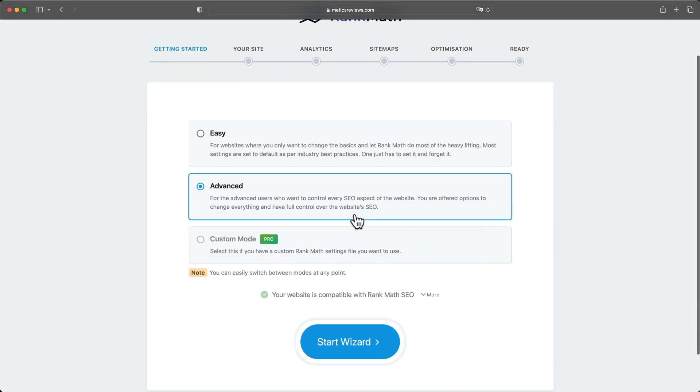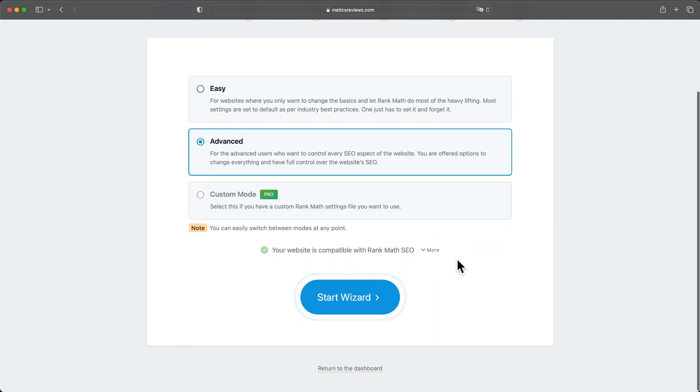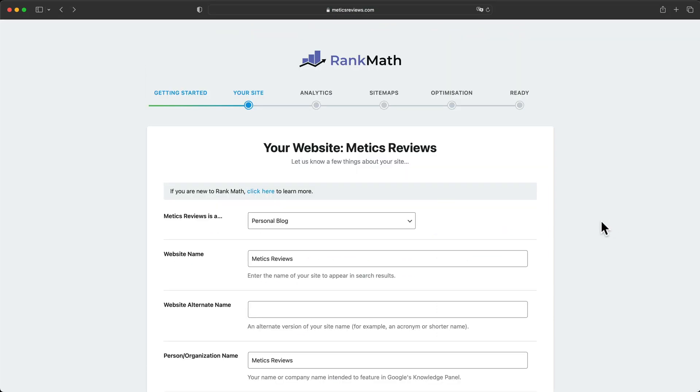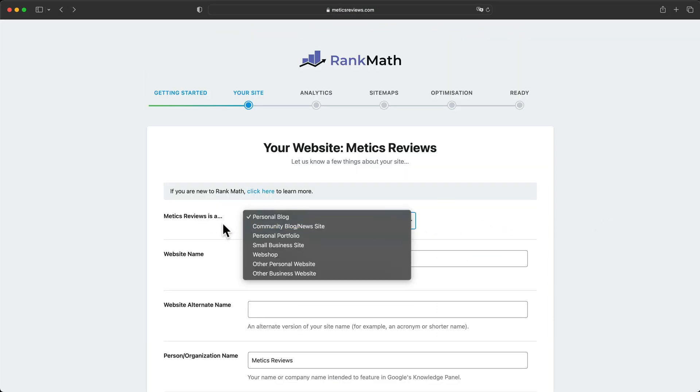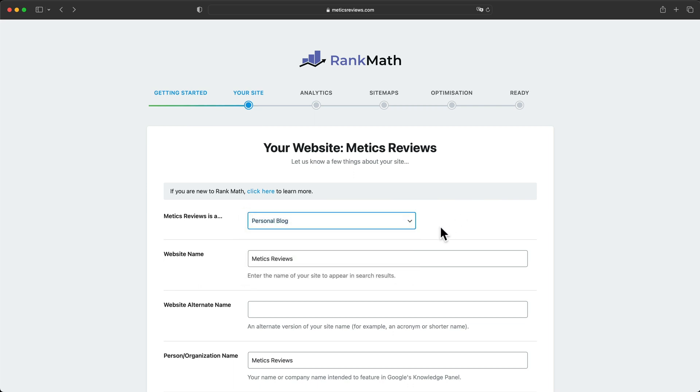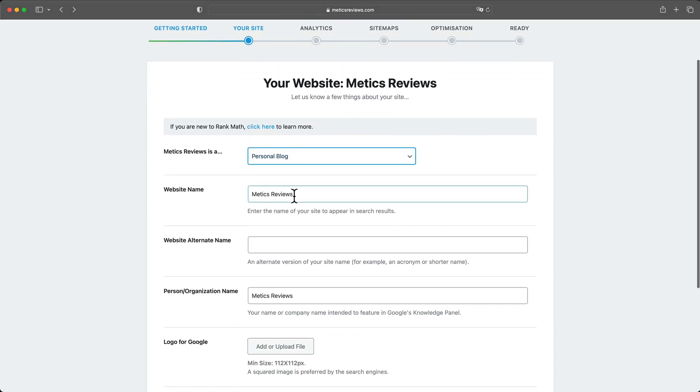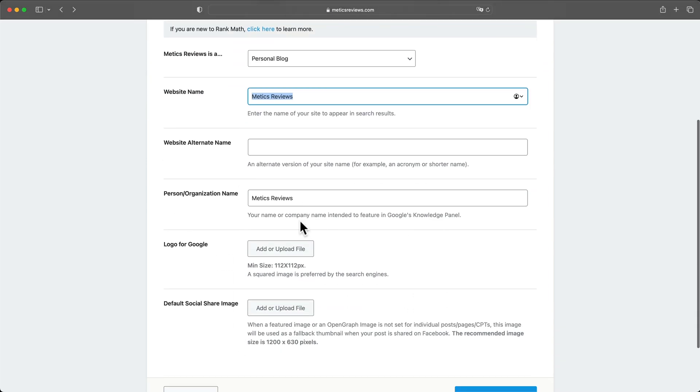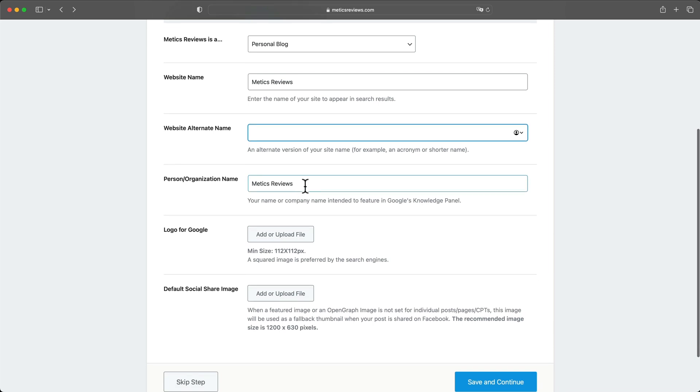Then make sure advanced is selected here and click on start wizard. Then we can say what kind of website we have. So I'm just gonna stick with personal blog. Then the website name is fine. We don't need anything here. This is also fine.